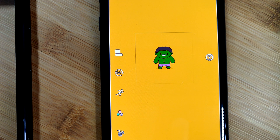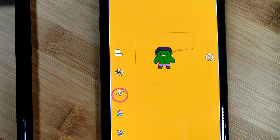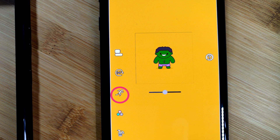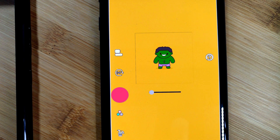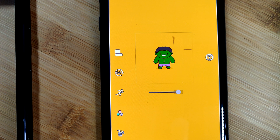As a bonus tip, if the GIF that you downloaded is too slow or even too fast, you can always adjust that within this app. Just select the running man and move the slider.